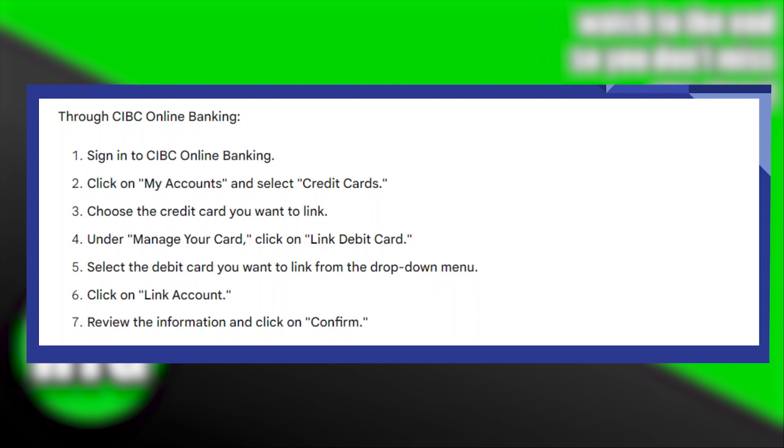Now, all you need to do is click on Link Account.